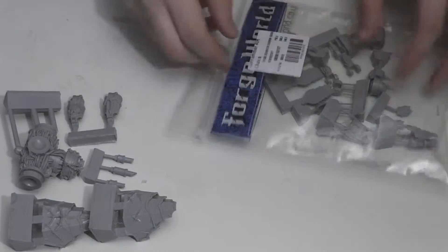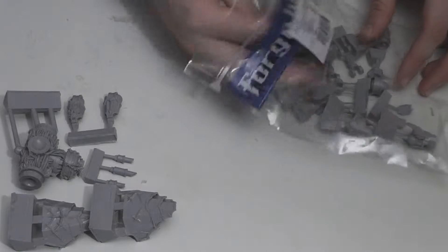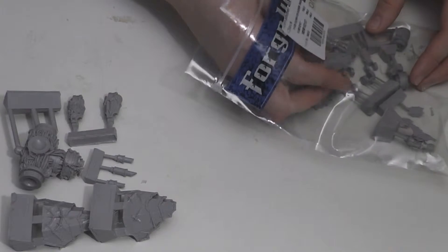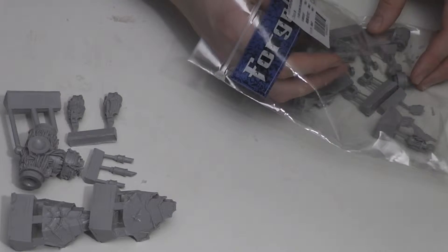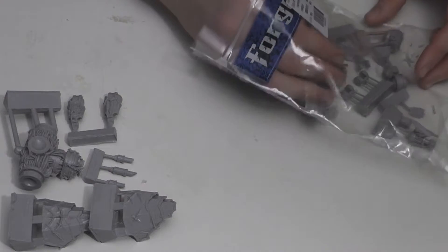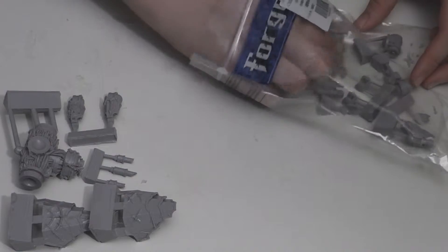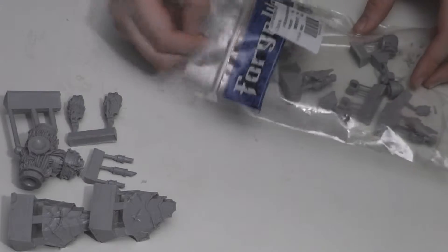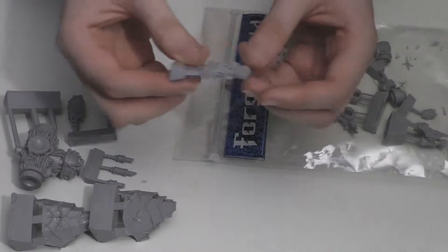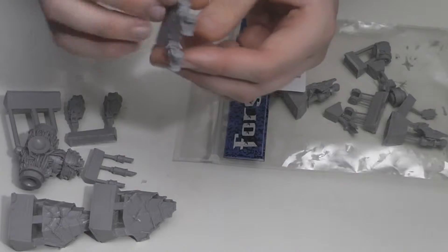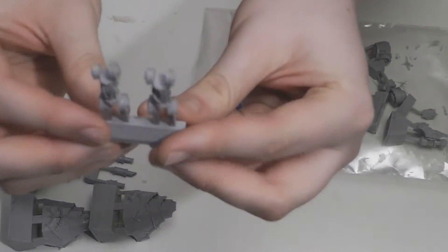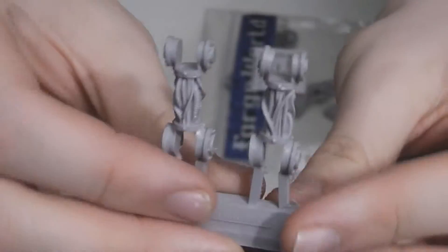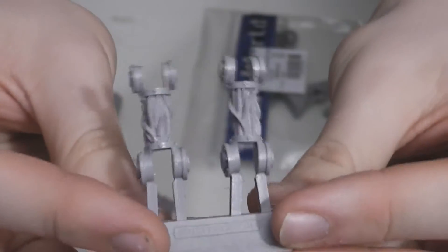And now we have these, and these are the shins. They're quite simple and they have more of those cool pipes.